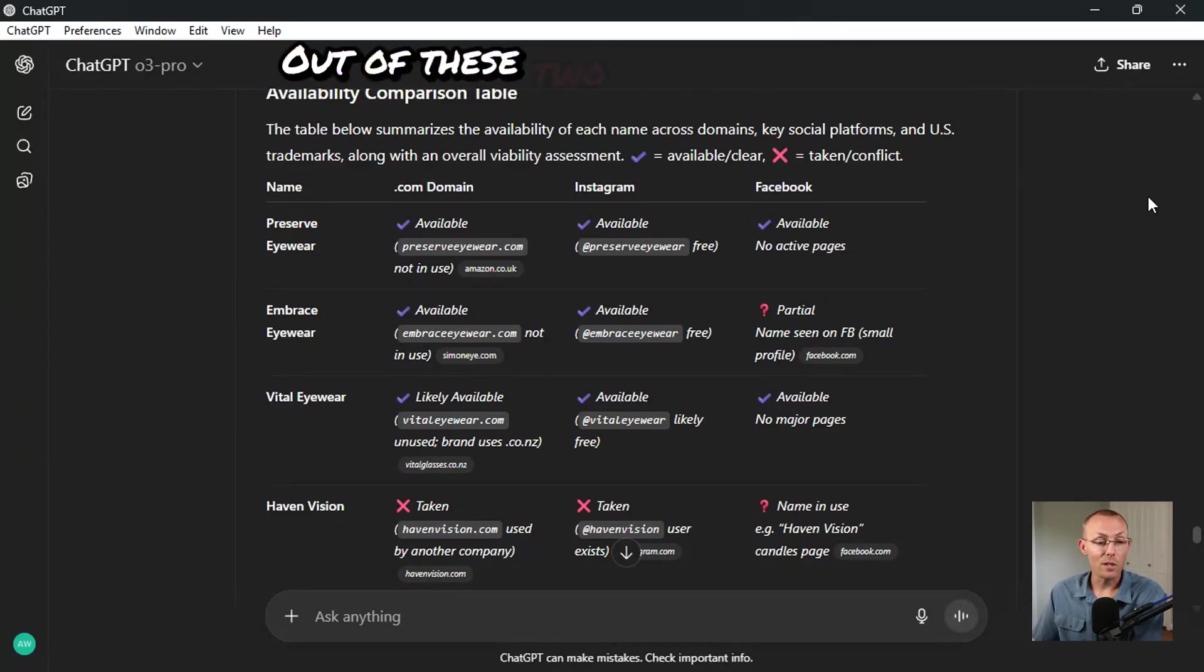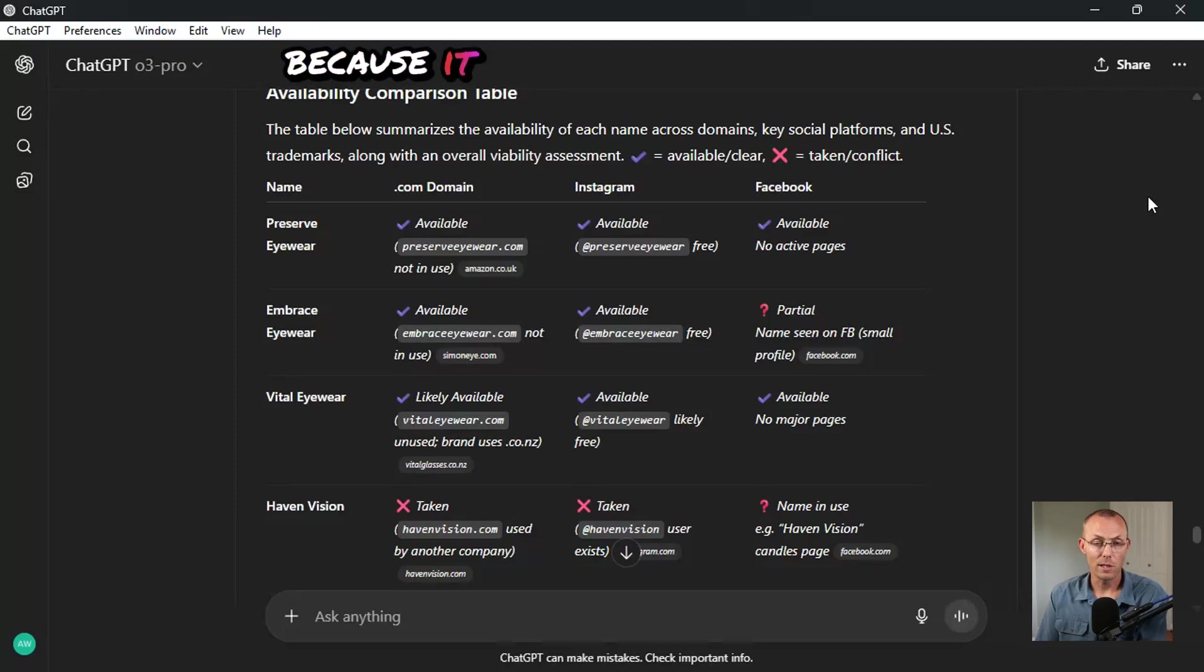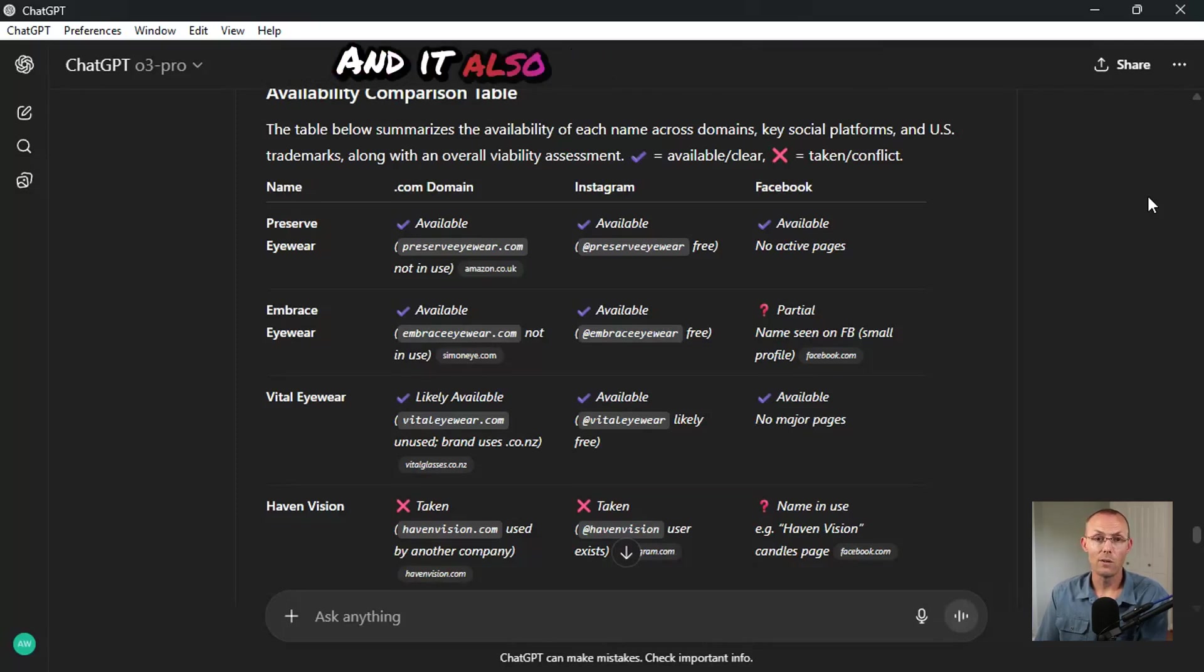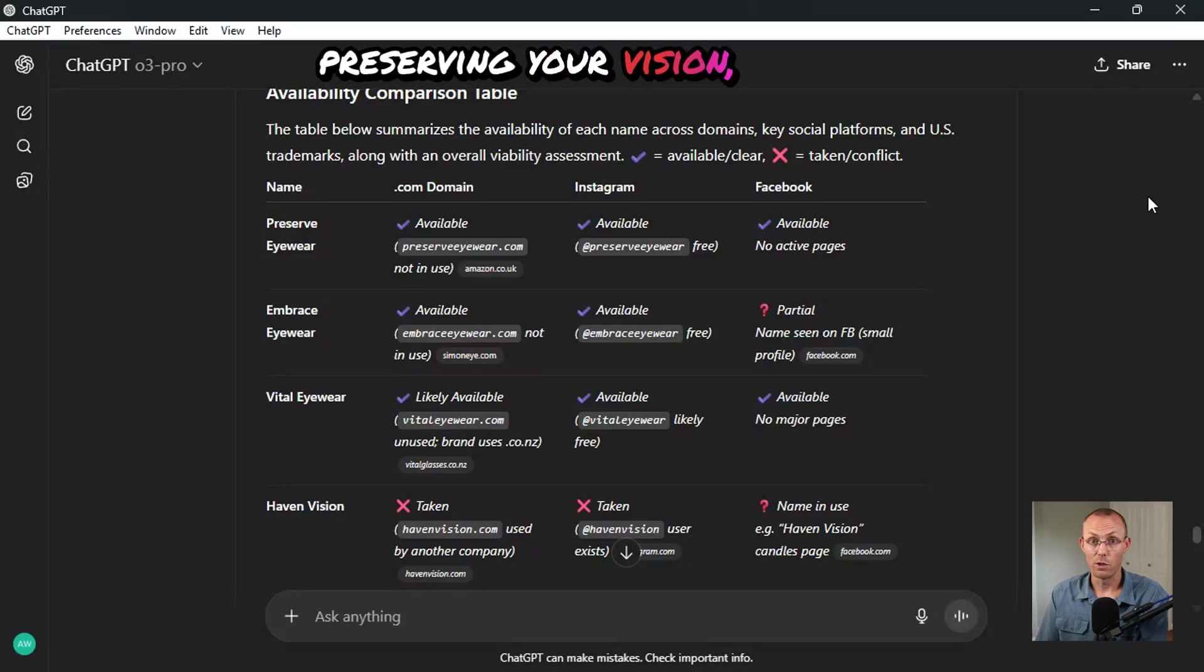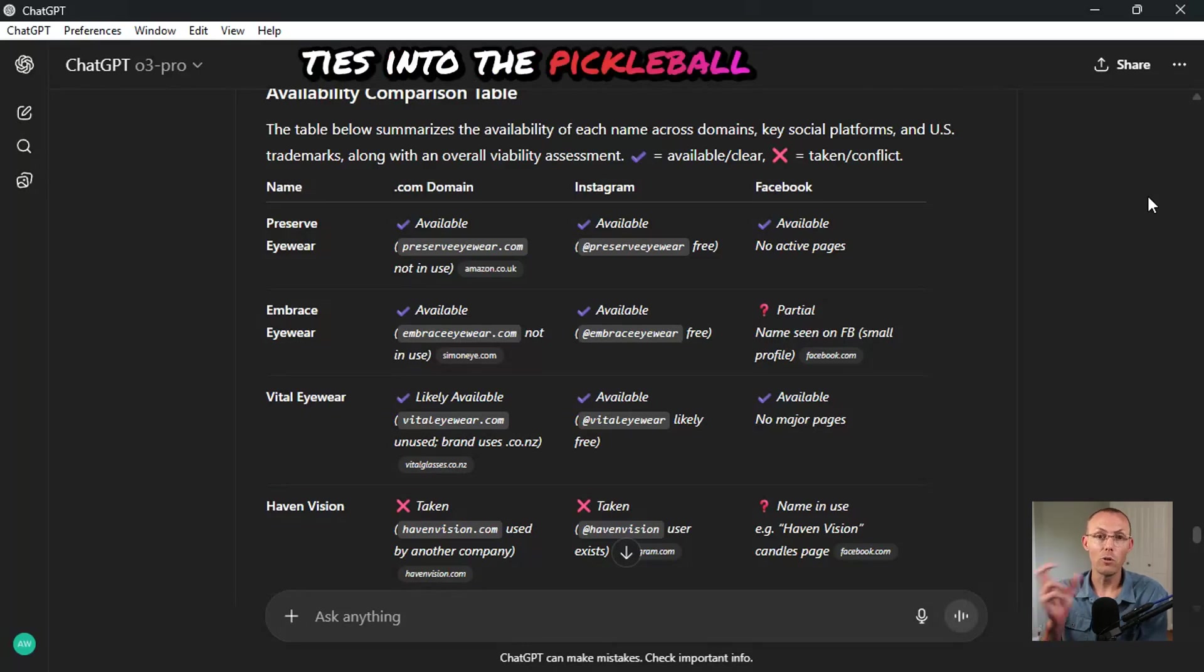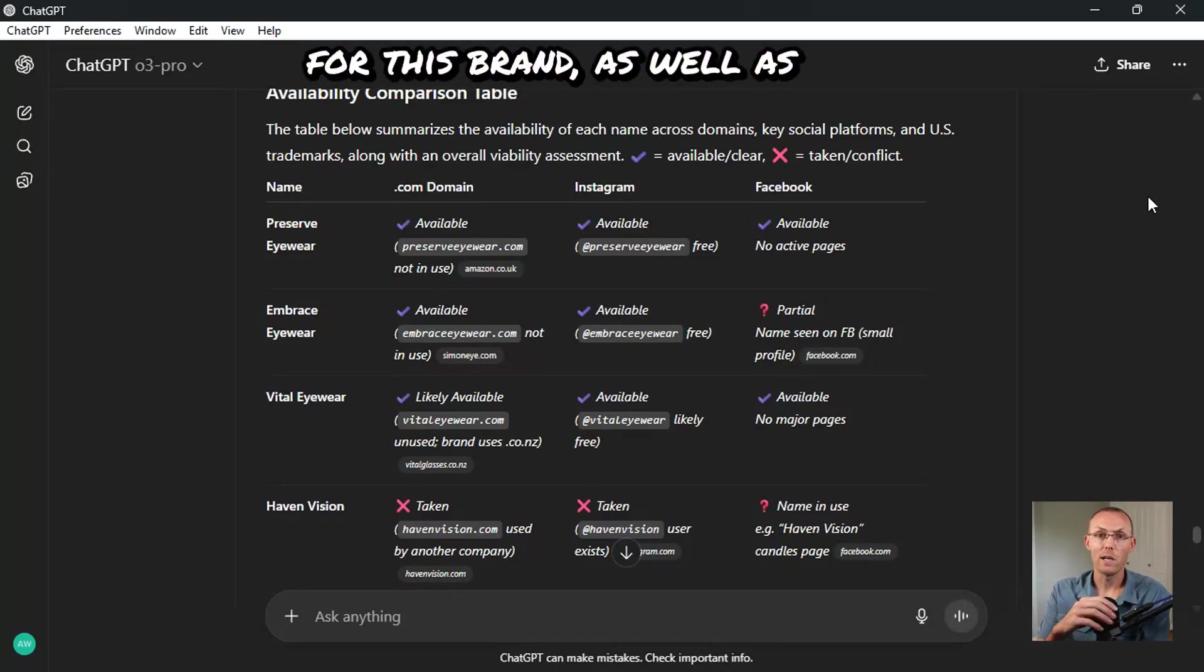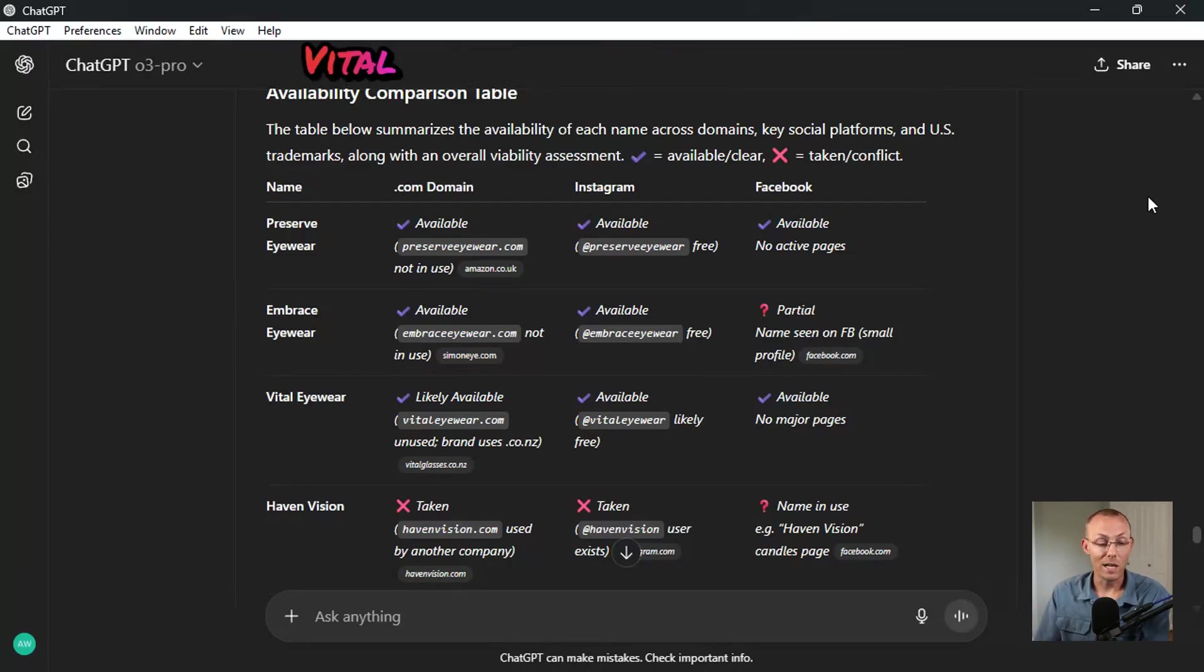Out of these two brand names, I like preserve because it has the word serve in it, and it also has the idea of preserving your vision, which ties into the pickleball angle for this brand as well as the protective aspects of the eyewear for this brand.